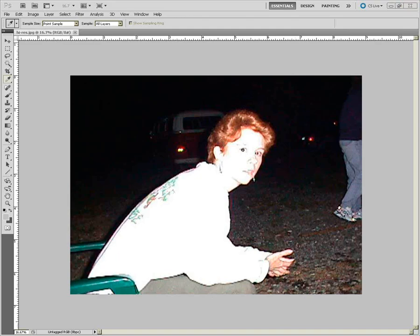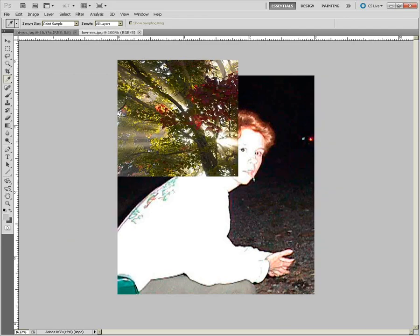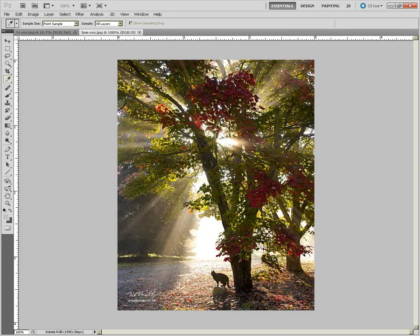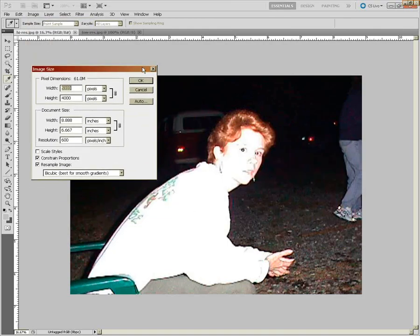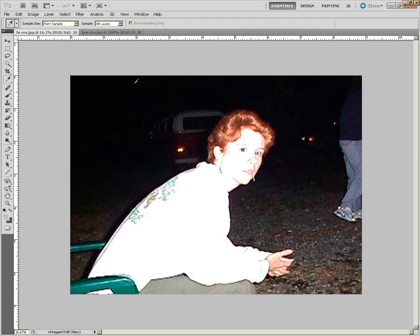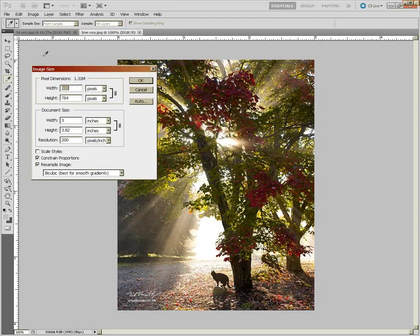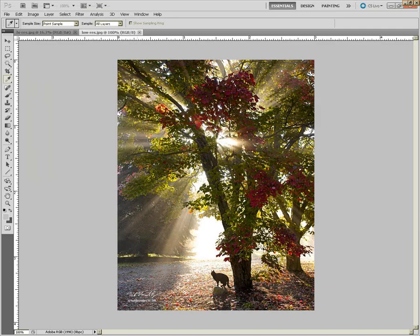Let's look at another one—I'll open another JPEG in Photoshop. That one looks like a pretty high quality image. Let's compare them in terms of resolution. The low-quality image actually has 5,000 pixels in width and 4,000 pixels in height—that's 8.9 inches wide at 600 PPI. The other image only has 600 pixels of width, 764 in height, and is only 200 PPI at 3 inches wide. So the low-quality image has far more resolution.